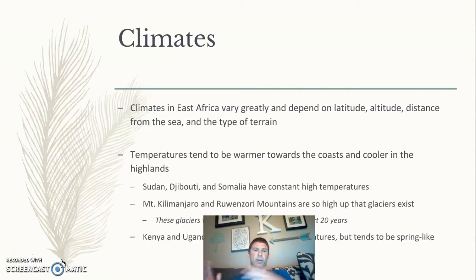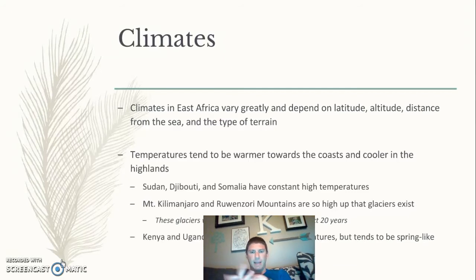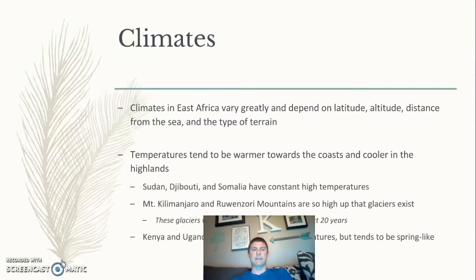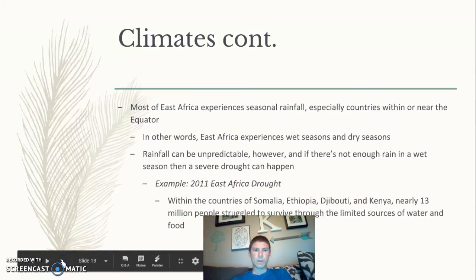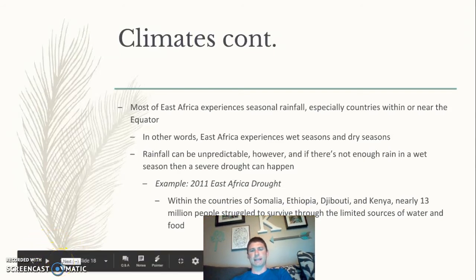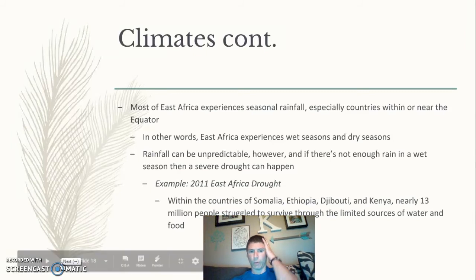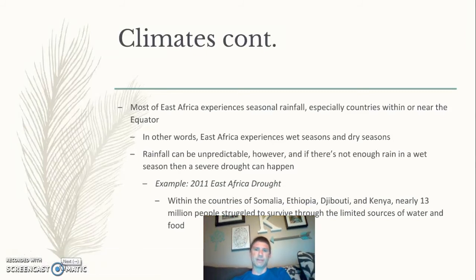There are a lot of climate types in East Africa, from savannah grasslands to deserts found up in places like Sudan. Most places experience seasonal rainfall — a savannah has a tropical wet-dry climate with a wet season and a dry season. All the rain falls during the wet season, and there can be severe drought during the dry season.